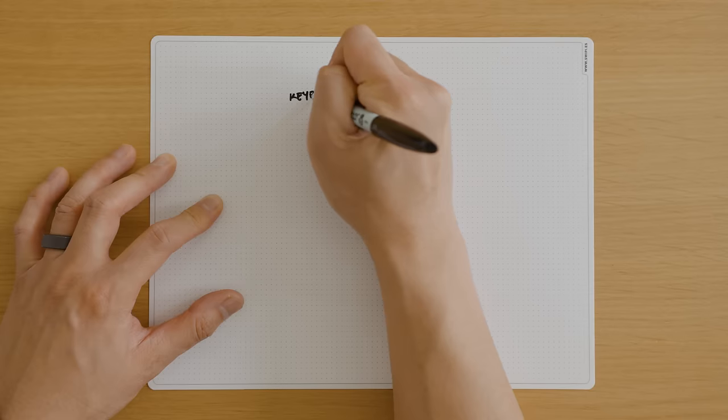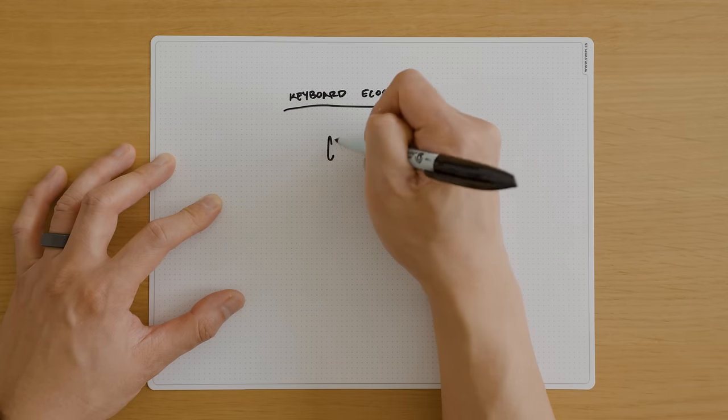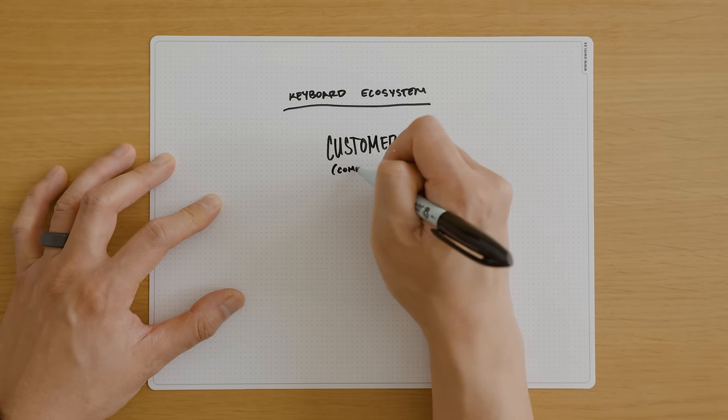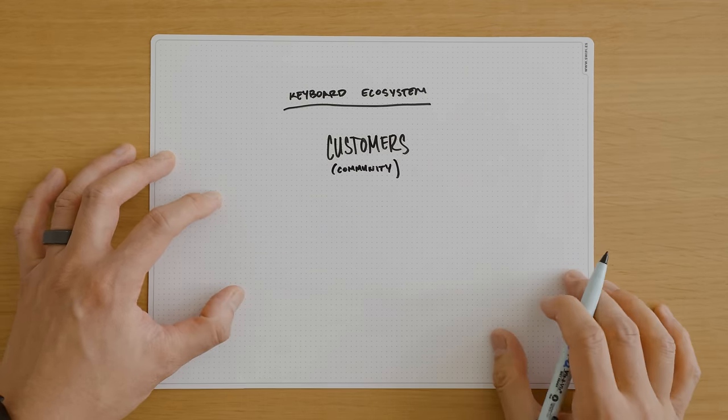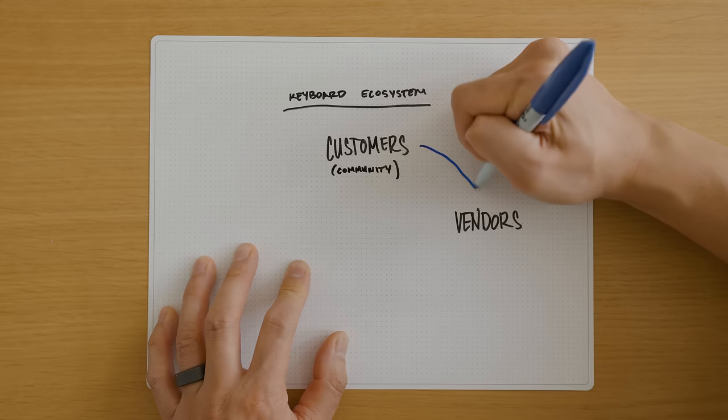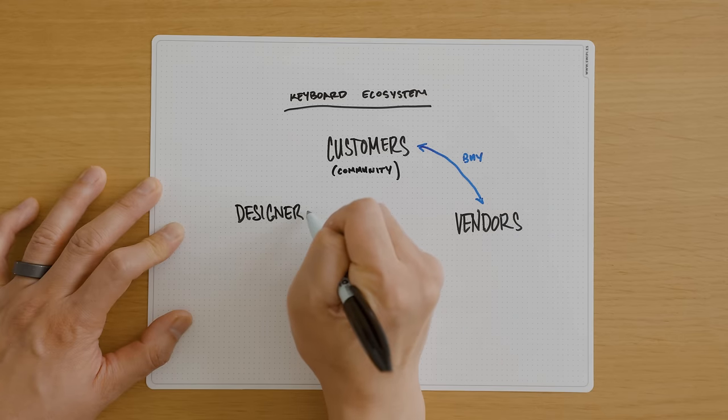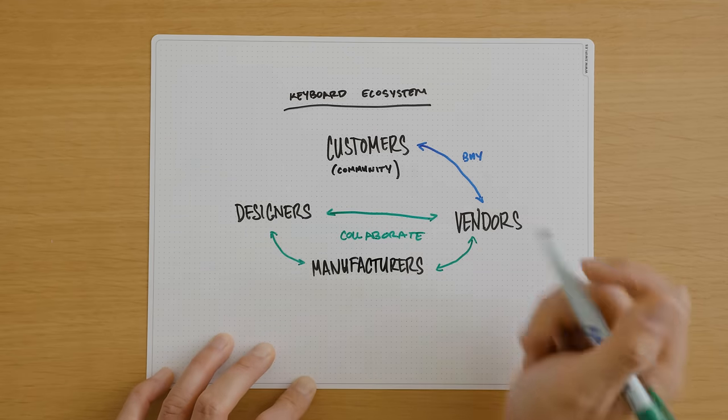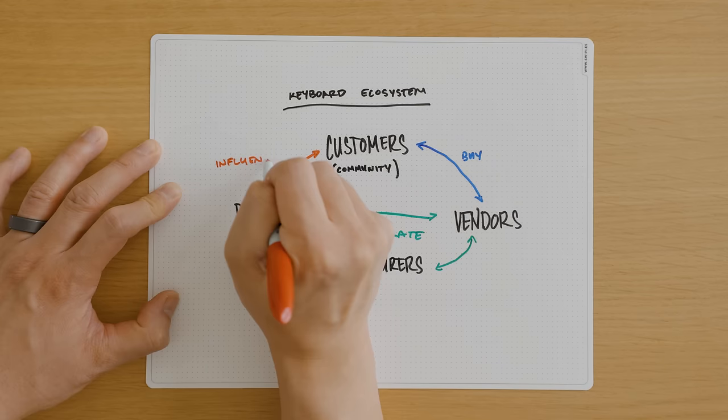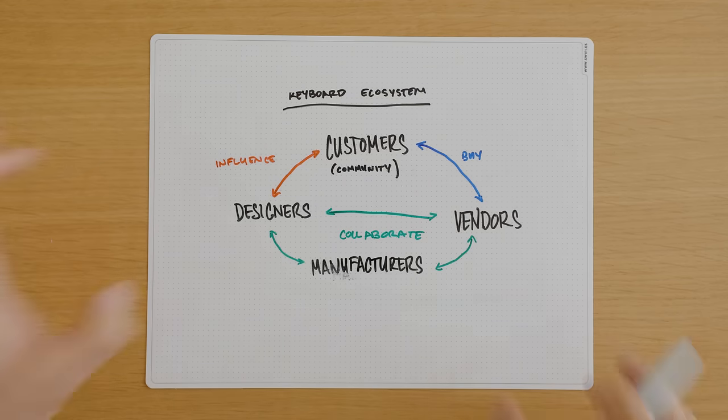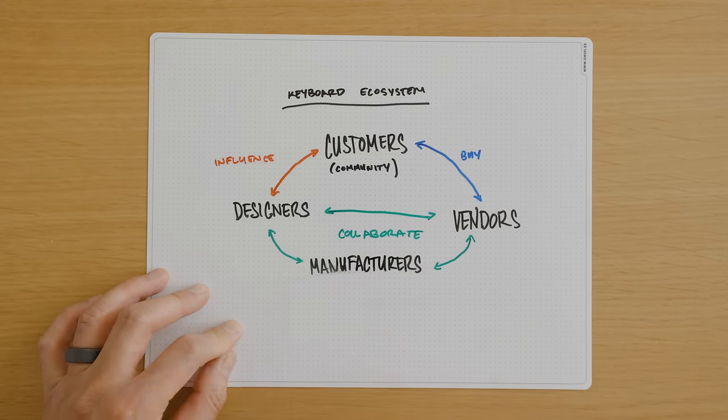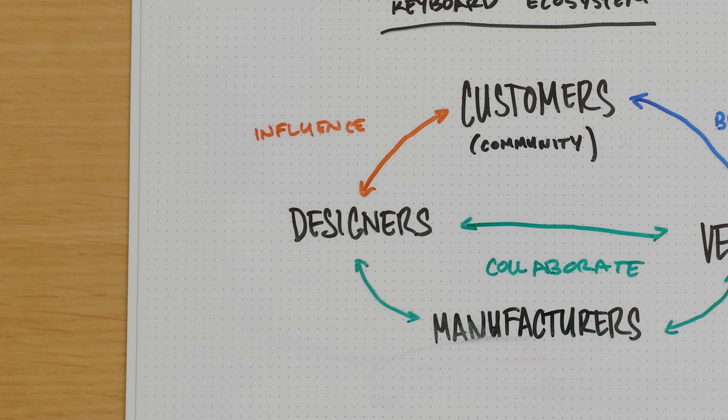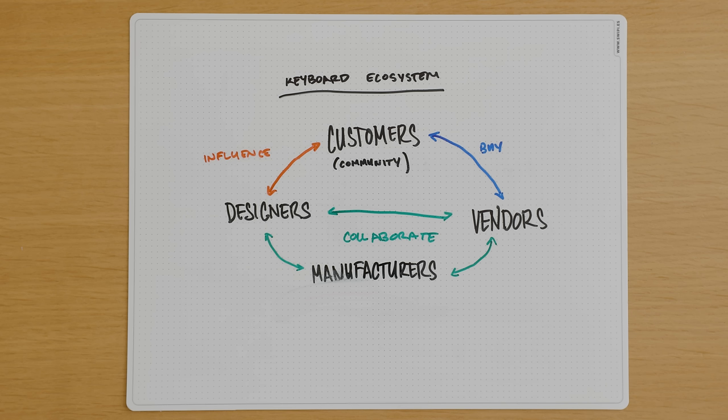Custom mechanical keyboards is a niche hobby, primarily driven by enthusiasts who create small-scale projects for the community. Customers buy from vendors, vendors work closely with manufacturers and designers to create unique products which are also influenced by the community. It's a codependent ecosystem with a vibrant community behind it. As a designer, I can pitch ideas to vendors and work through them to bring the product to market.